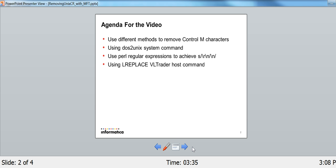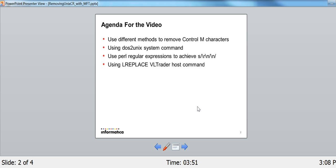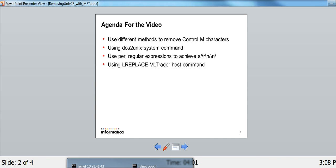So here's the agenda. There are several different ways to remove the Control-M characters. Most commonly, one is called DOS to Unix, the second one is to use Perl regular expressions, and lastly, we can use a VLTrader LReplace host command, and this is really neat because you can apply this particular command to all incoming files if that's something that you need in your environment.